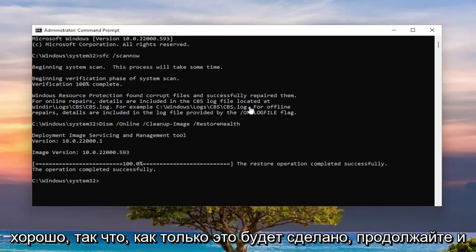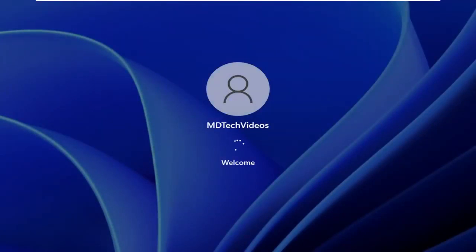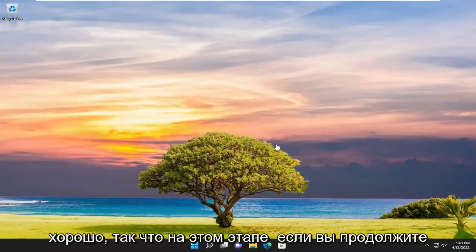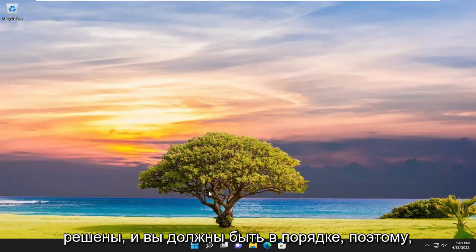Okay, so once that's done, go ahead and close out of here and then restart your computer. So at this point, if you go ahead and proceed to check for updates, hopefully your issue should have been resolved and you should be good to go.